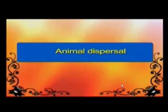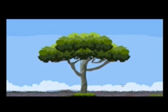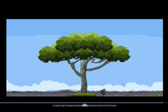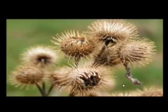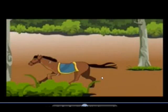Next is animal dispersal. We enjoy eating fleshy fruits like mangoes, papaya, and cherries. After eating, we throw the seeds away — this is one way that helps in seed dispersal. Sometimes birds or animals eat fruits or seeds which are small but hard to digest, so the seeds come out of their body as waste and are ready to grow. For example, seeds of berries disperse in this way. Some seeds have spines or hooks that catch on the fur of animals or on our clothes and are carried long distances. For example, cocklebur seeds. Then they grow at the place where they fall.